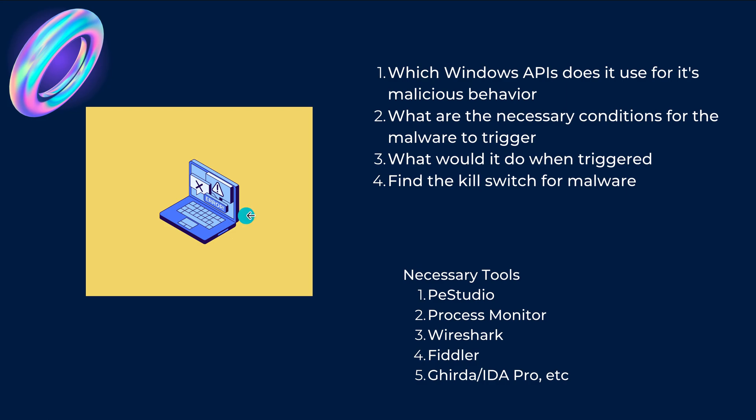So there should be a or there could be a kill switch for a malware so that it doesn't affect all the computers worldwide or there should be something that puts a full stop to it. Now these are the four things that you can look but I'm sure the list is quite exhaustive. So I am not particularly into DFIR or forensics but definitely you should check this out.